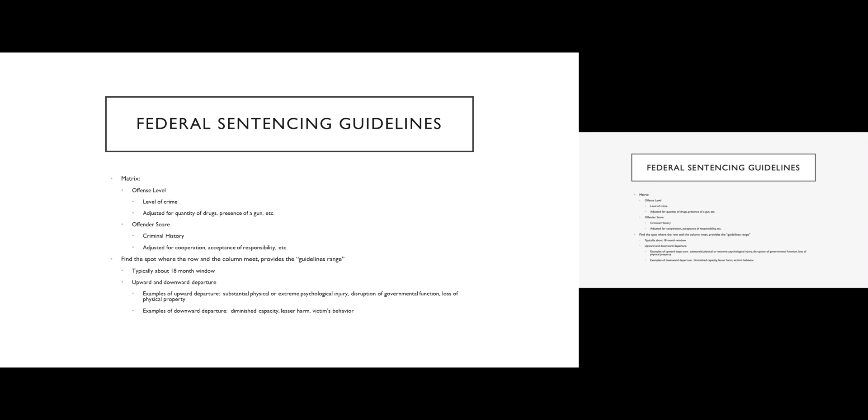In drug cases, one of those factors is how much drugs are involved. So whether you have a pound of marijuana or five pounds of marijuana, that is going to make a big difference in your offense level. If you use a gun in the commission of a crime, that increases the offense level. If you actually harm somebody in the commission of a crime, that increases the offense level. So there are a number of factors that can either increase or decrease the offense level.